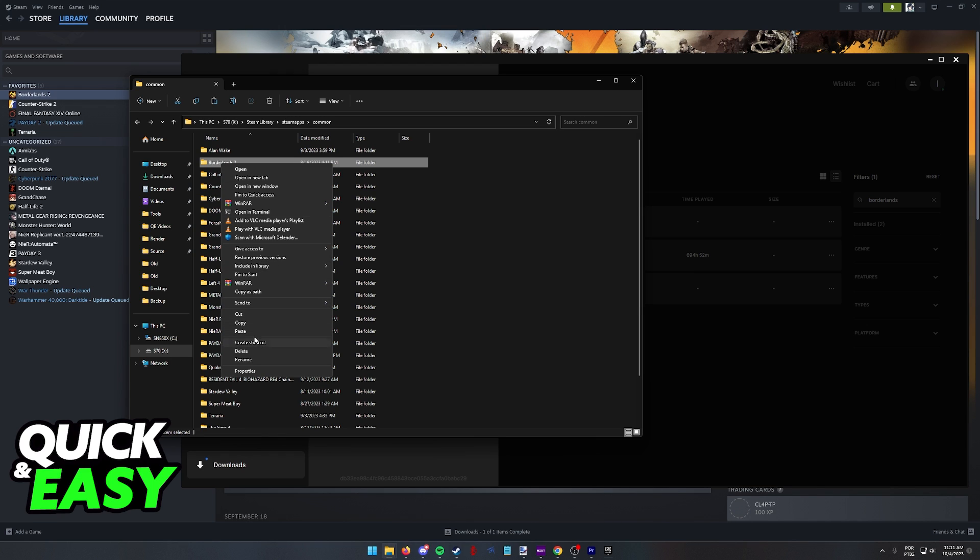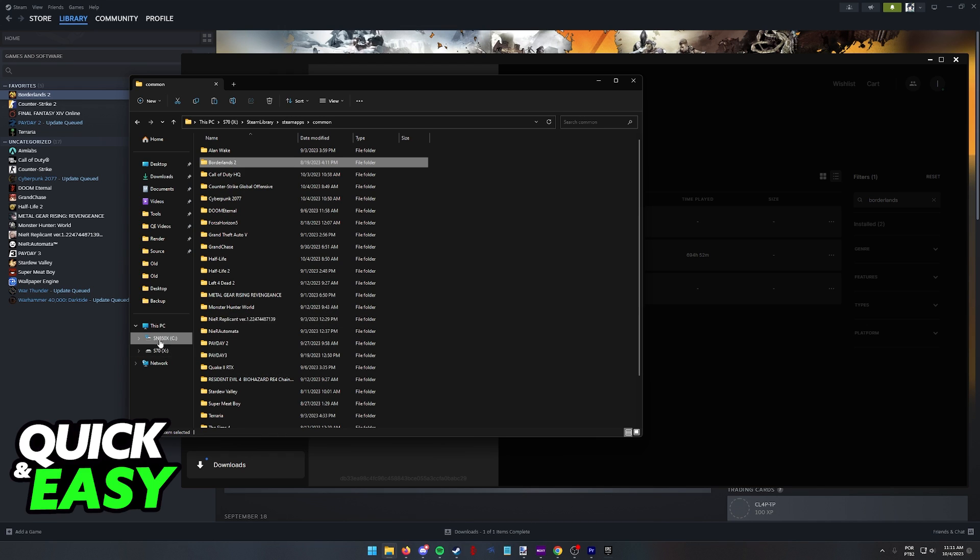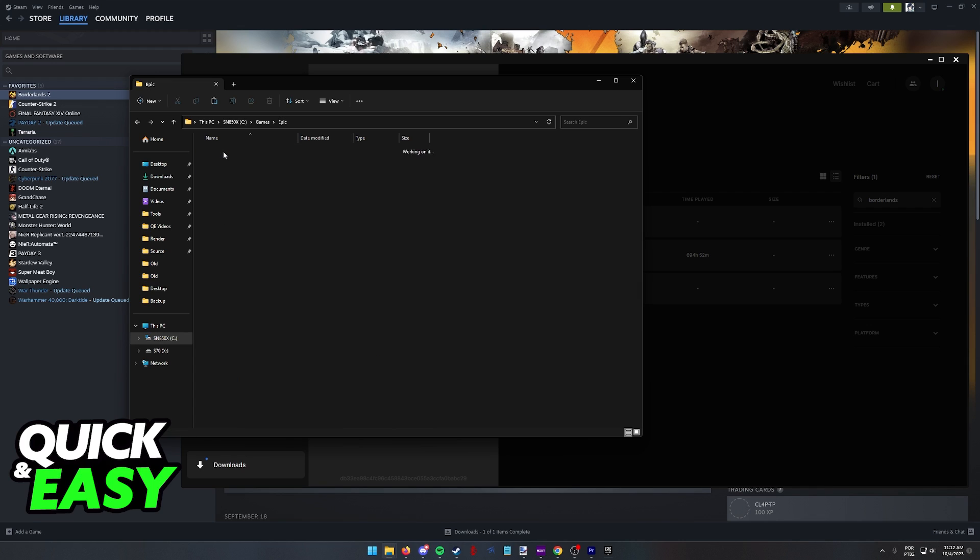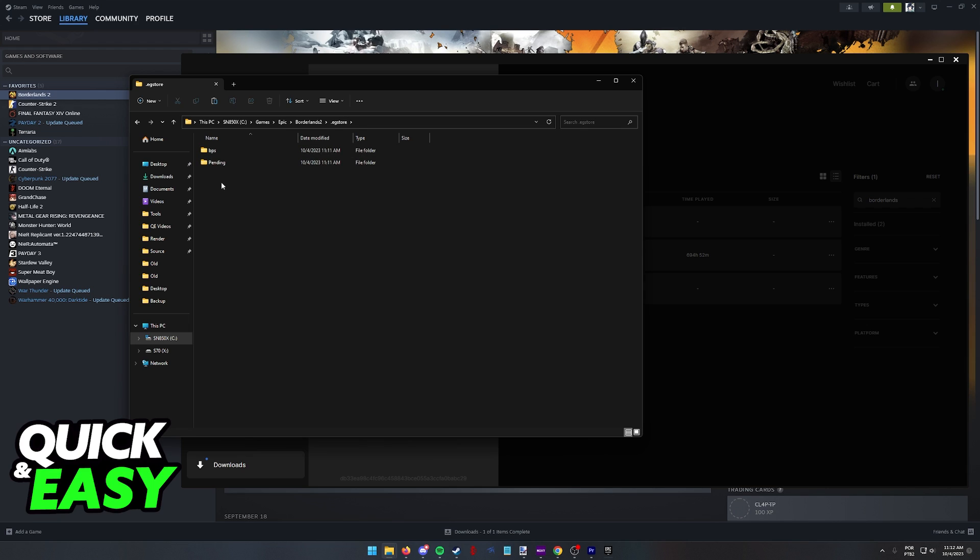First, copy the files from Steam and now you can go to where you installed the files for the Epic Games. As you can see, here it is. Now to transfer the game files from Steam to Epic, all that you have to do is paste them over here.